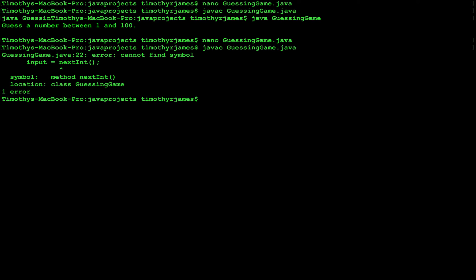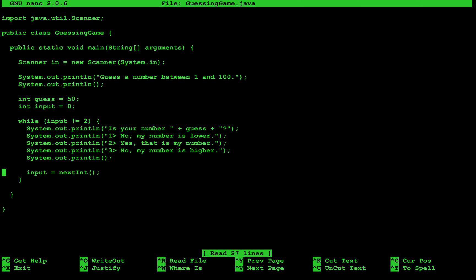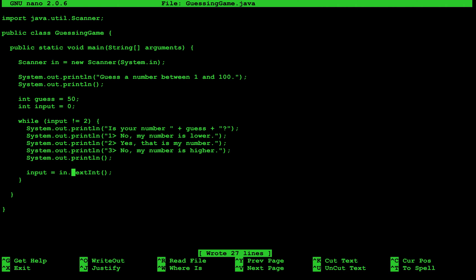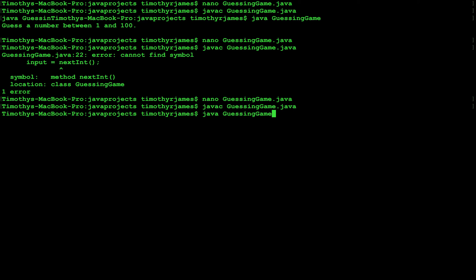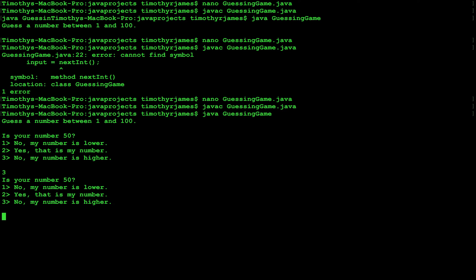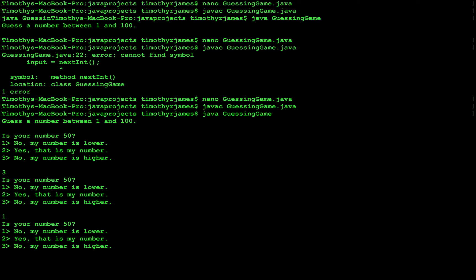Now we see we messed up — we forgot to include our scanner. Here you see input is equal to next int, but we didn't attach in dot next int to say that this method is part of the scanner object we're using. So let's fix that — this is why it's important to compile and test often. Now we type javac guessing game dot java, java guessing game. If we hit 3 we get the menu again, if we hit 1 we get the menu again. It's not until we agree that 2 is our number. If our number is 50, this program is accurate 100% of the time.